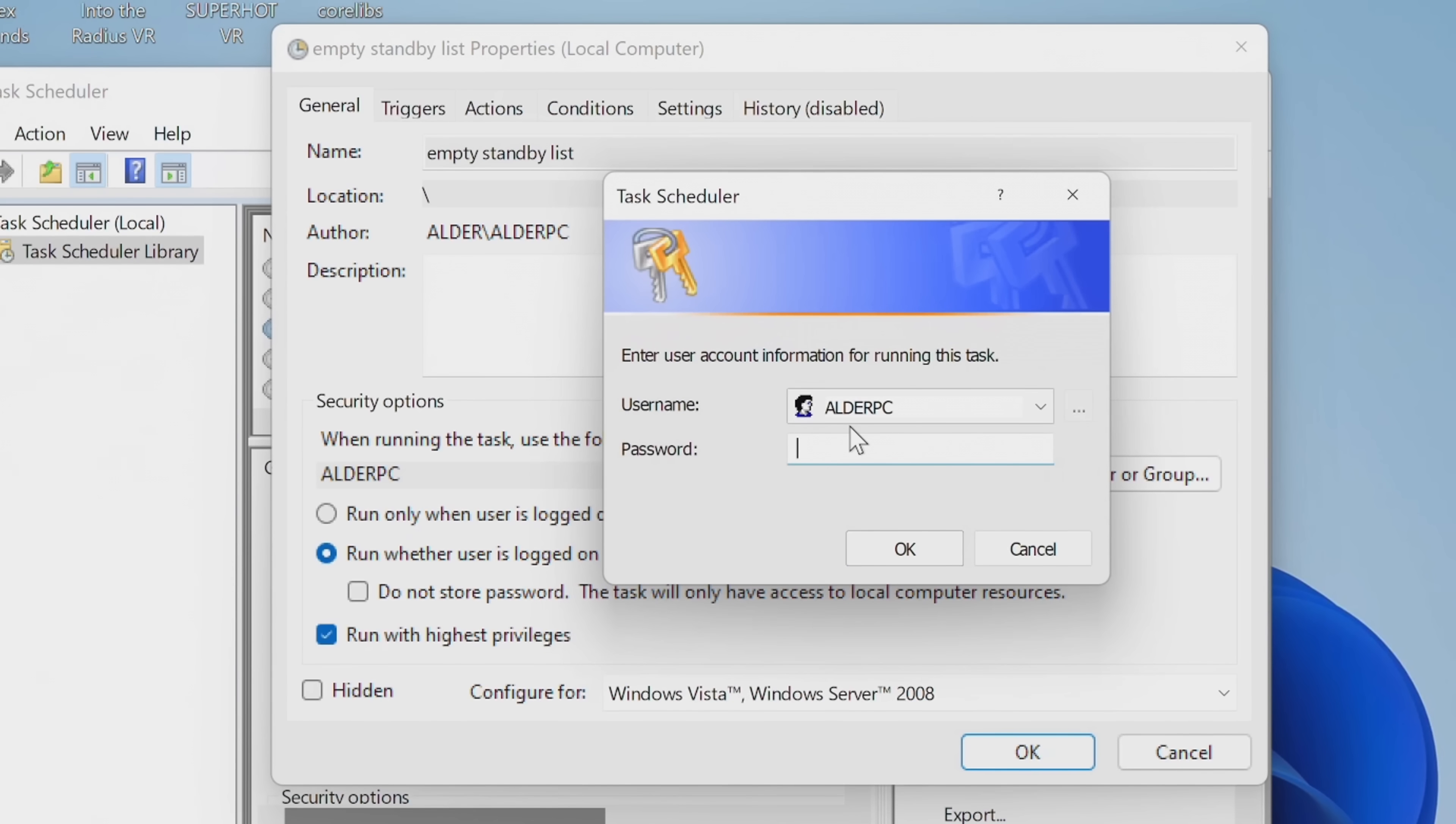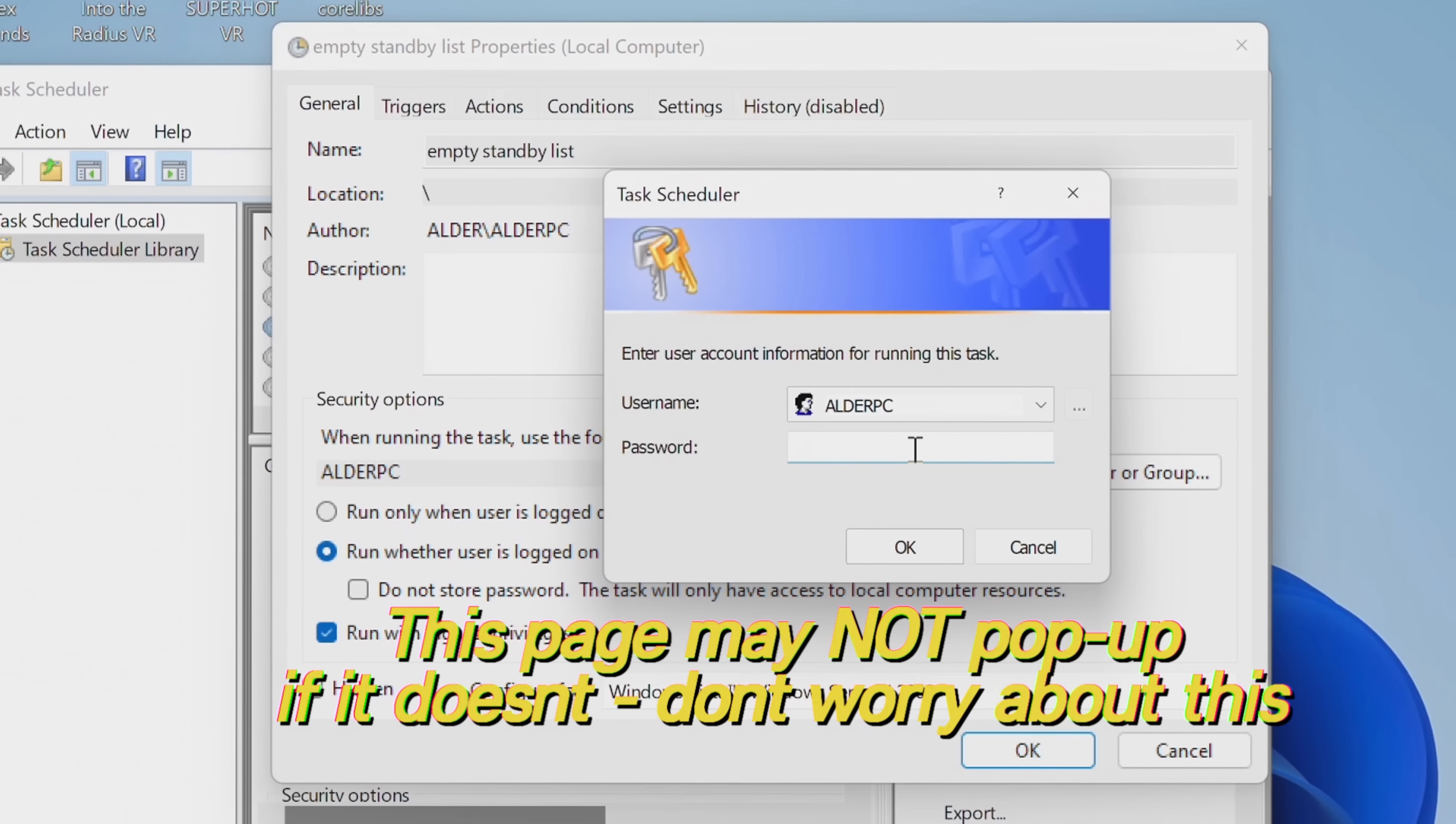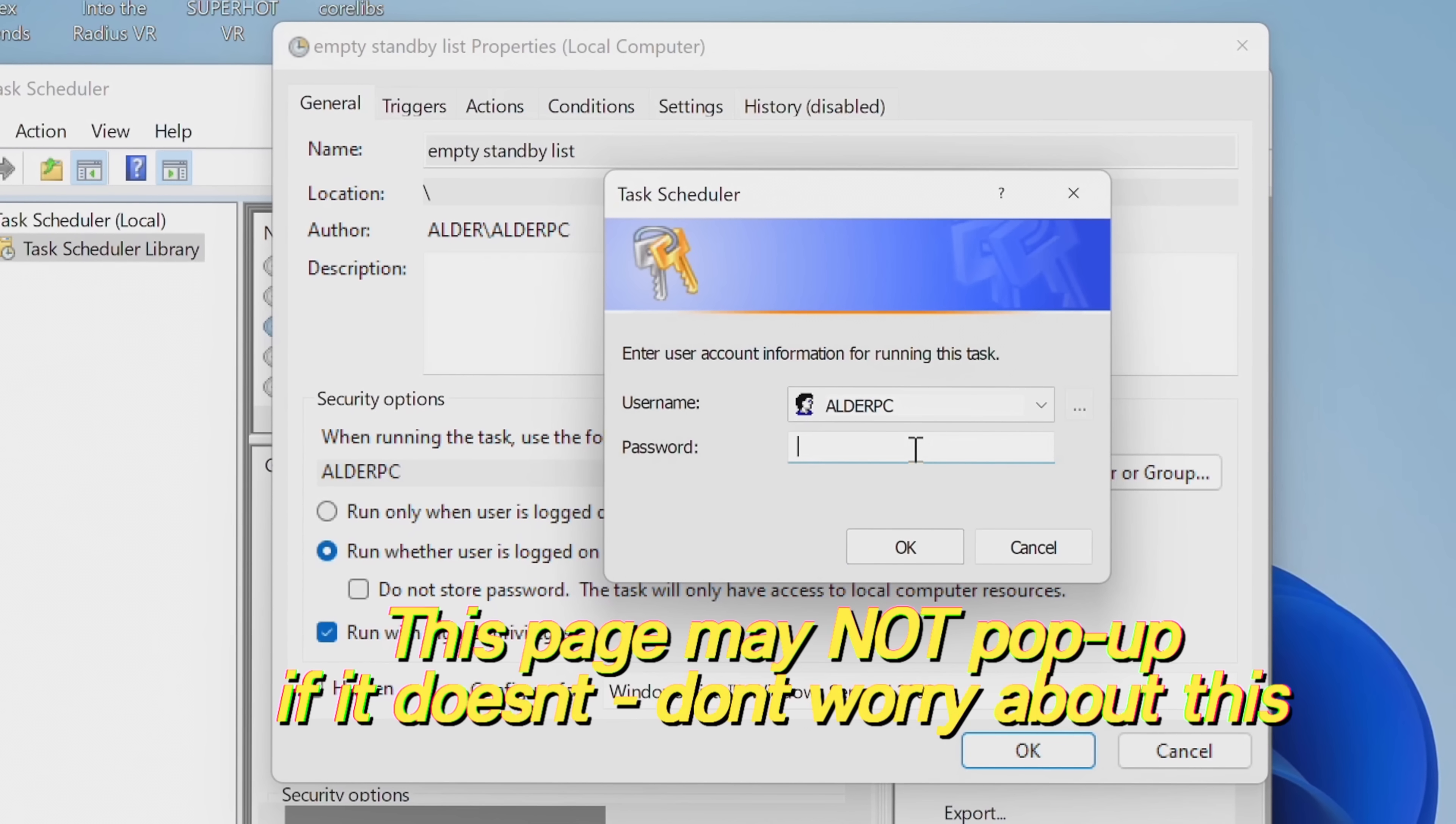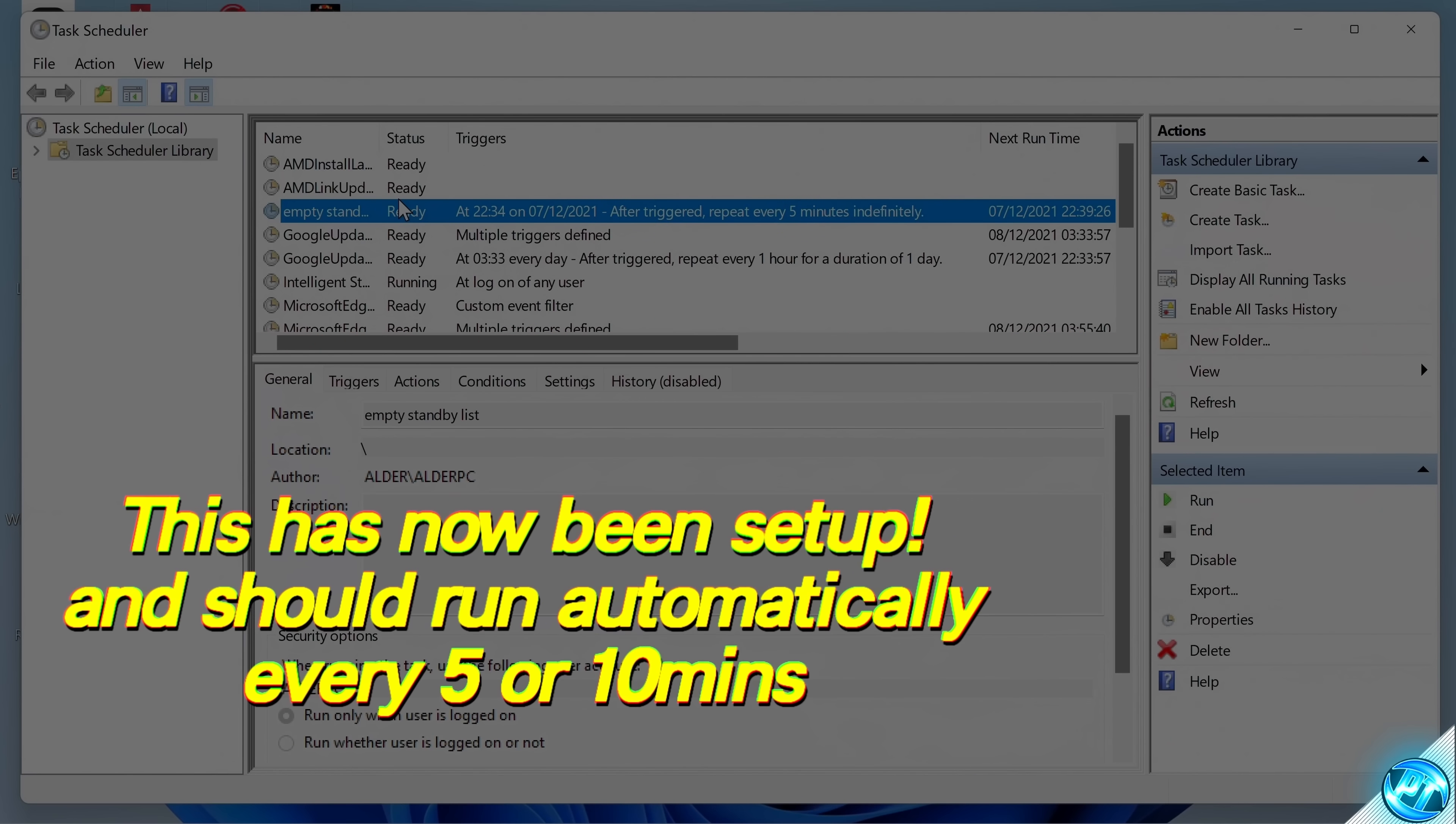Once you have finished setting up the Empty Standby List scheduler and you've pressed OK, you may be brought to this page here. Inside of it, you simply need to put in the account password in which you would use to sign into your PC. So it's just going to be the password in which you'd usually press when you log into Windows. Once that's been done, select OK.